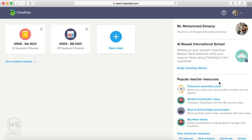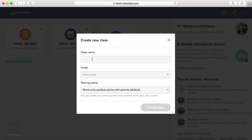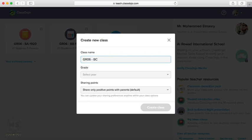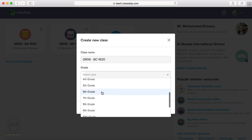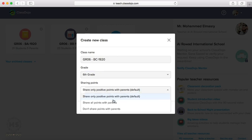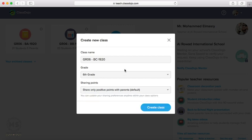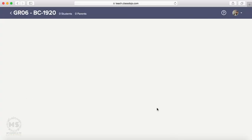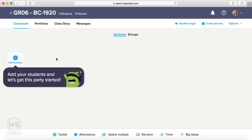and some teacher resources here you can use. So, how to create new class? You have this icon. You will press on this icon. You will enter class name, for example, Grade 6C, 19-20. Select year. They are grade 6. So here you have a choice for sharing points with parents. You can share only positive points with parents, or share all points with parents, or don't share any point with parents. We will leave it the default. Now create class. Now we have this our class.